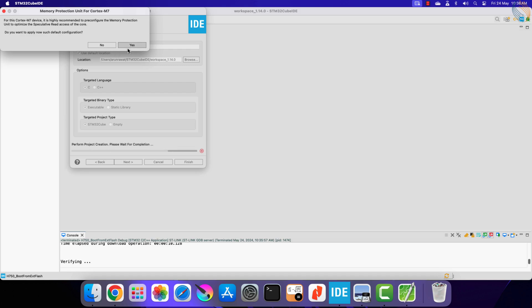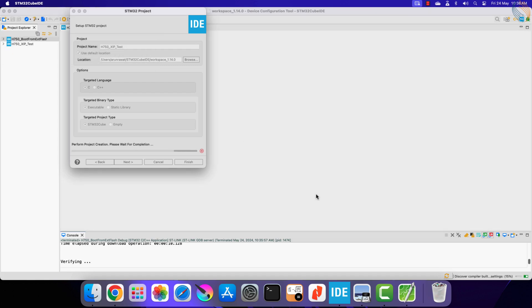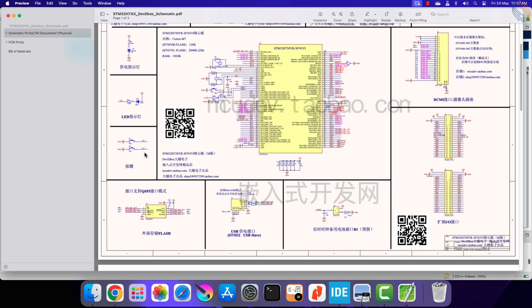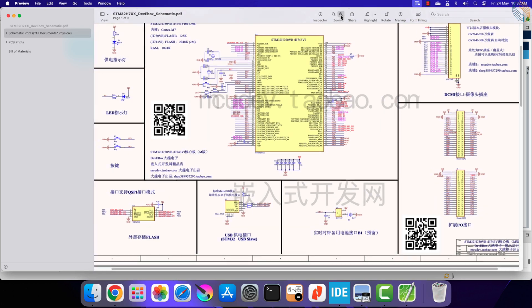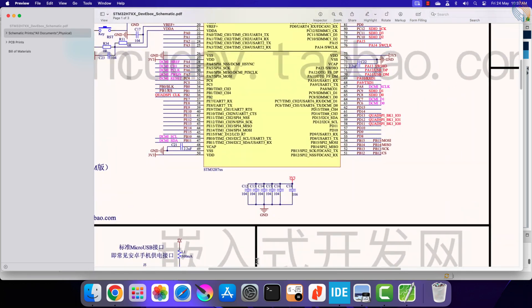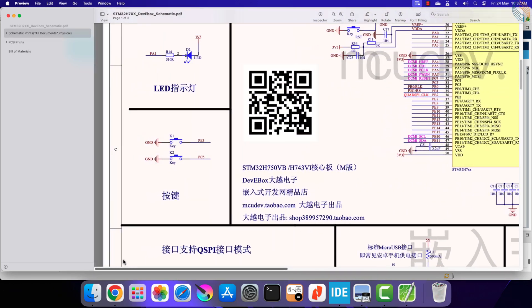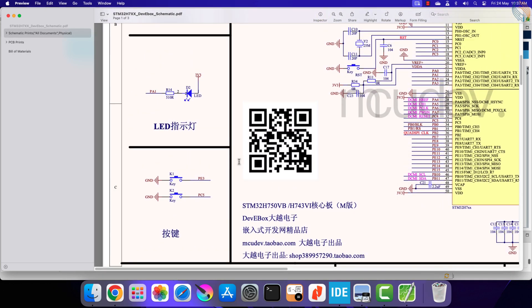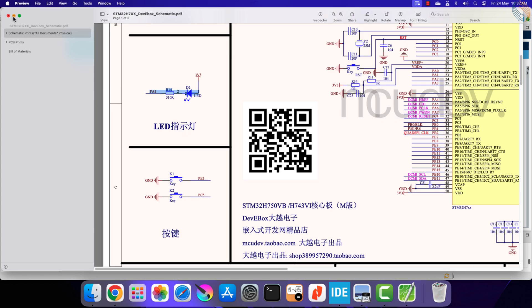Today we will run a very simple application from our external flash, where we will just blink a LED. Here is the schematic of the board I am using, and you can see the LEDs connected to the pin PA1.